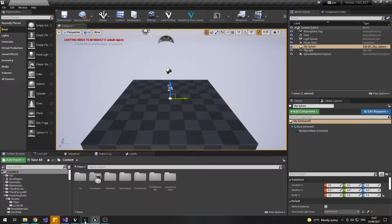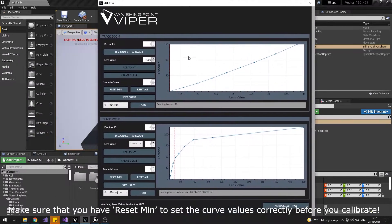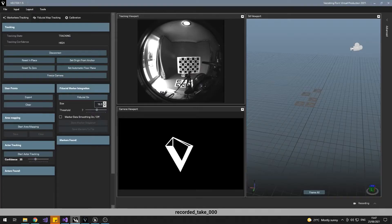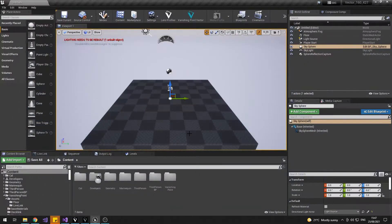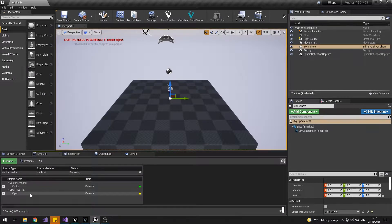Launch Unreal Engine 4.27, launch Viper, and load your pre-mapped lens curves. To calculate nodal offset as well, you want to launch Vector in the background. Jump into Live Link and connect to both Vector and Viper as shown.